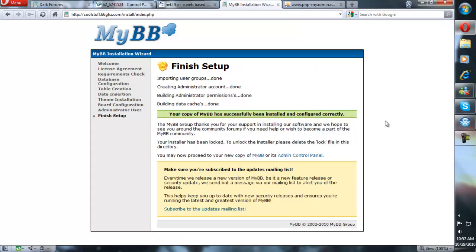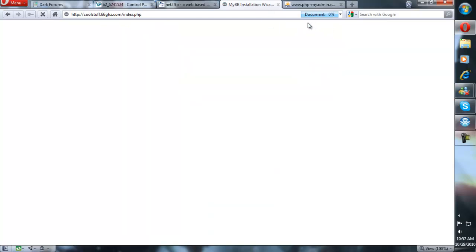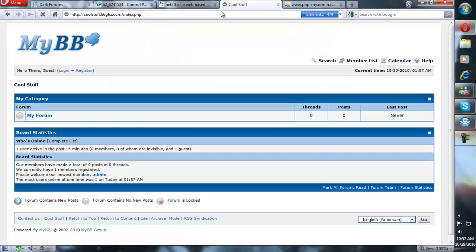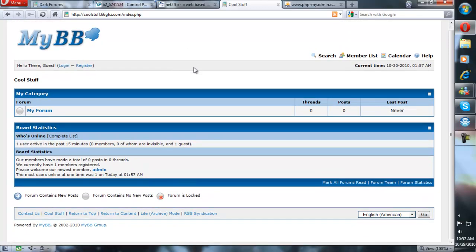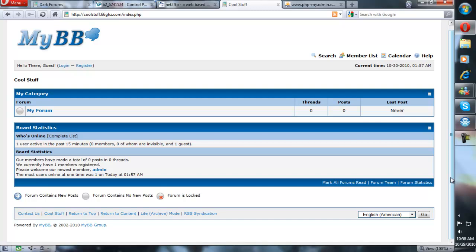Everything is done. You have your forum now. Your installer is locked. To get to your forum, you can just click on the button, or you can go to your URL. There is your basic forum. Check back later and I will show you how to change the theme, install plugins, and everything else.